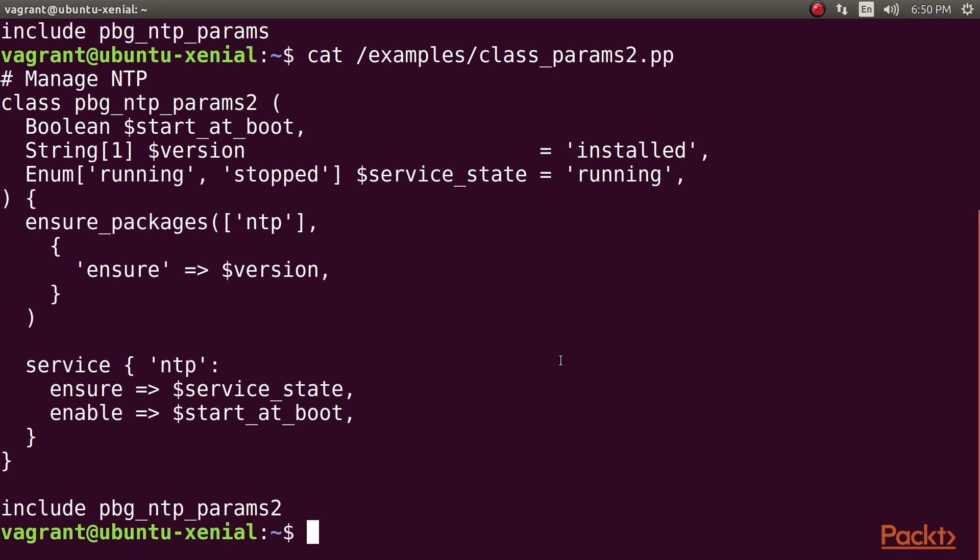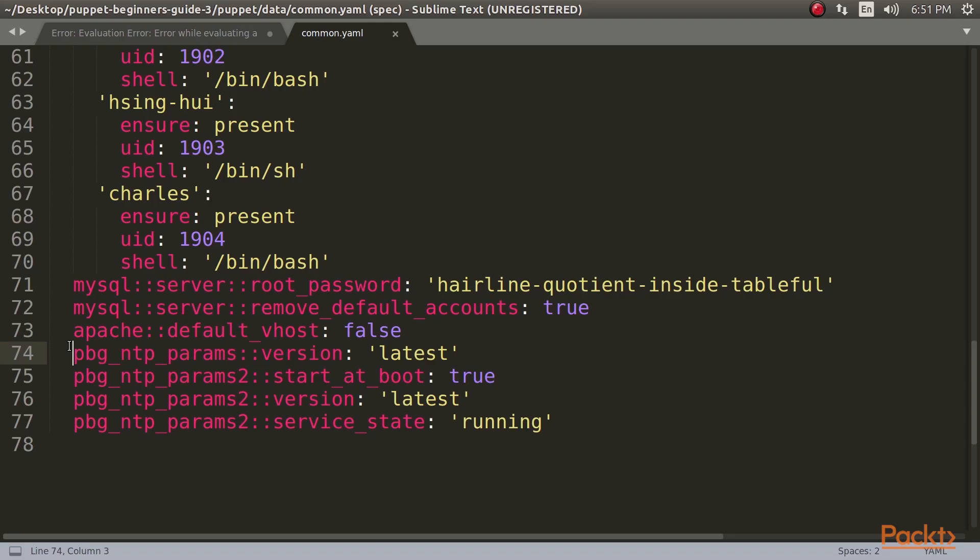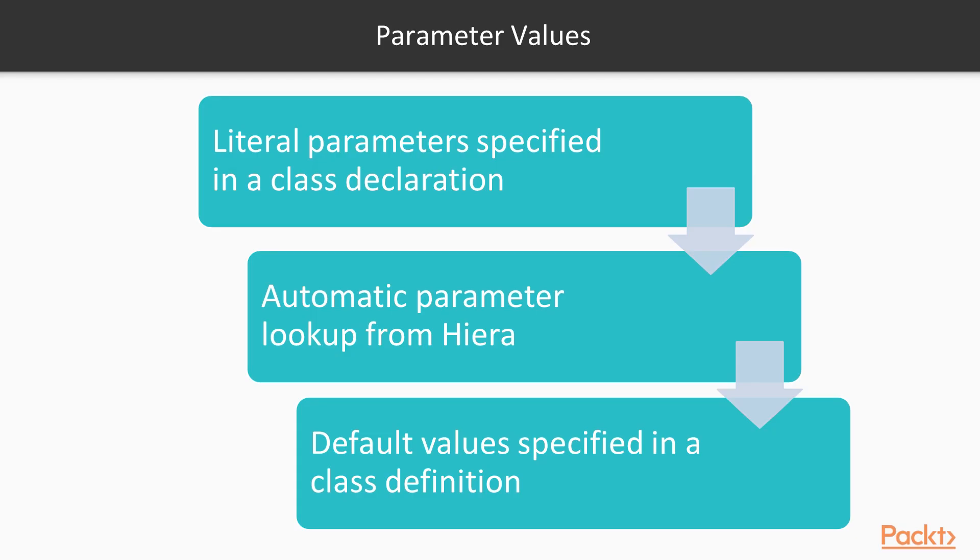We've seen that we can use Hiera data to pass parameters to classes. If we include a class named NTP, which accepts a parameter version, and a key exists in Hiera named NTP::version, its value will be passed to the NTP class as the value of version. In general, Puppet determines parameter values in this order of priority, highest first.